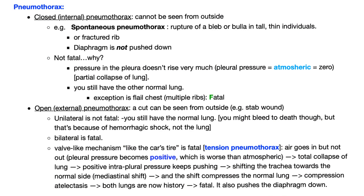Pneumothorax has two main types: closed or internal pneumothorax, which you cannot see from outside, so you don't see any cut in the chest wall. Open or external pneumothorax is when someone stabs me with a knife. A cut can be seen from outside.